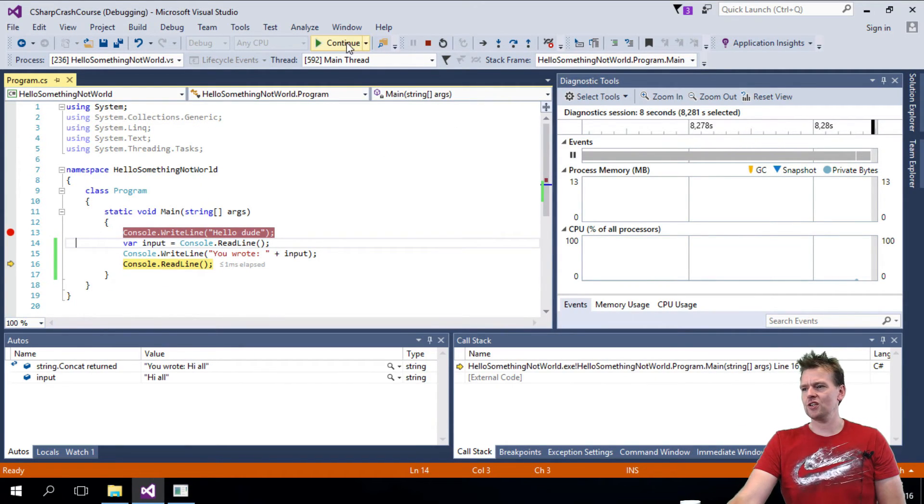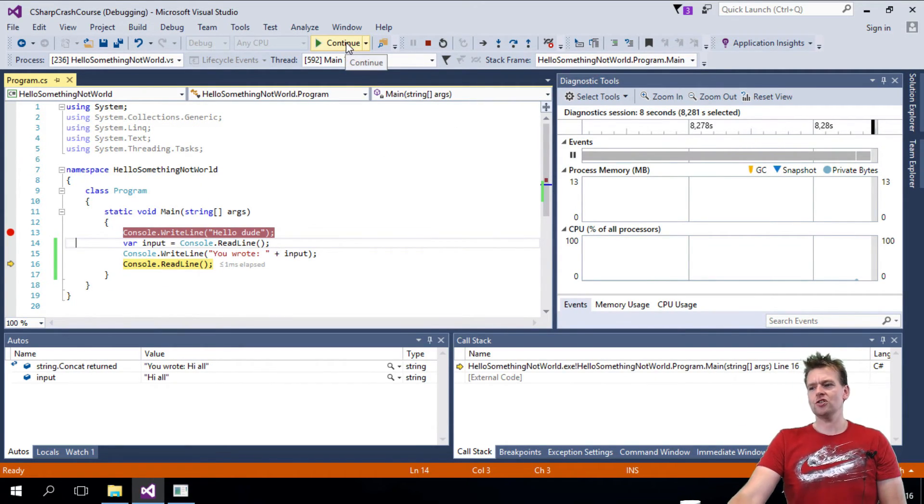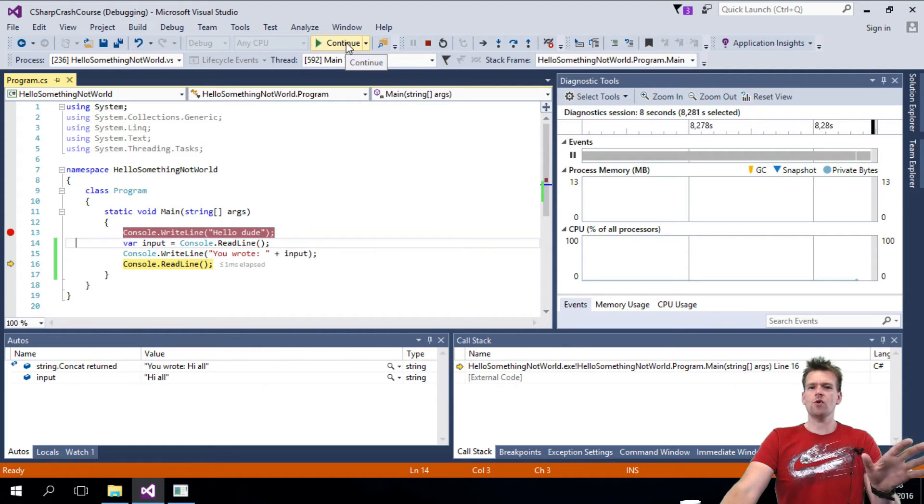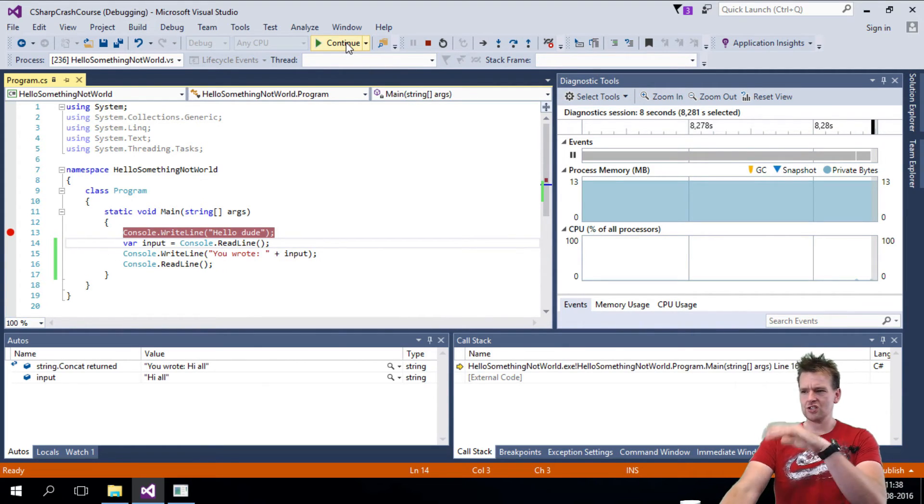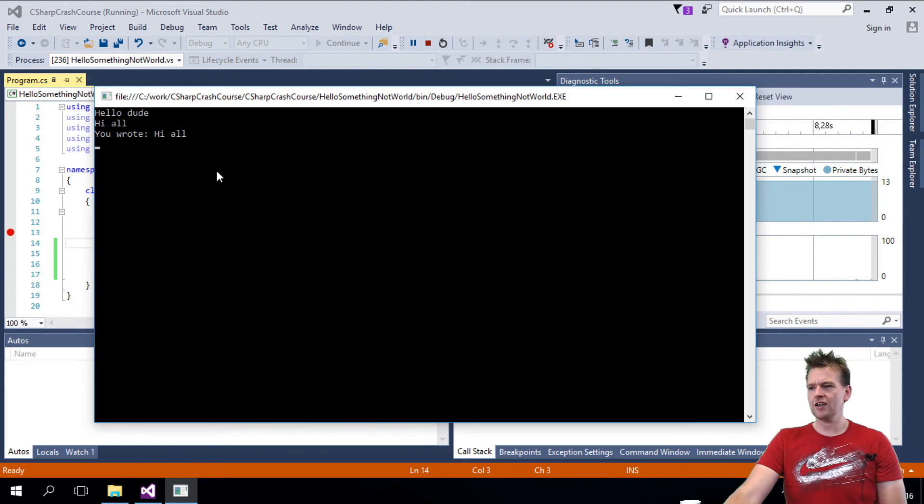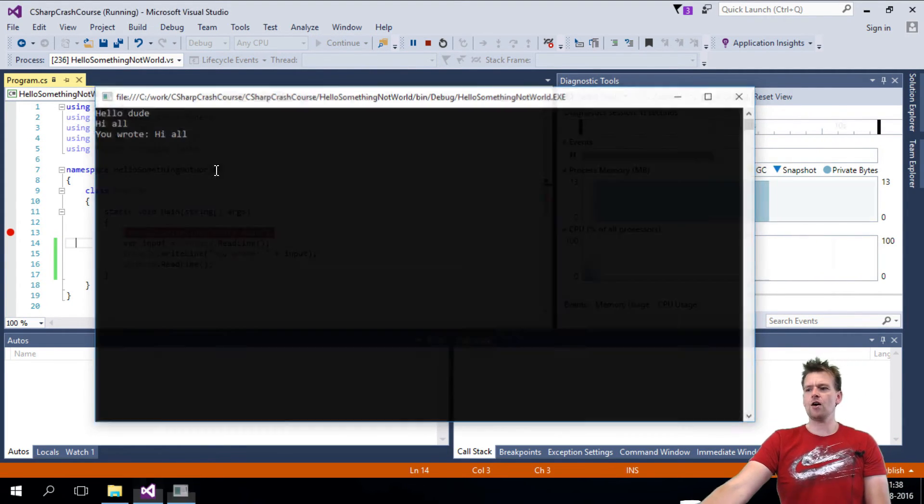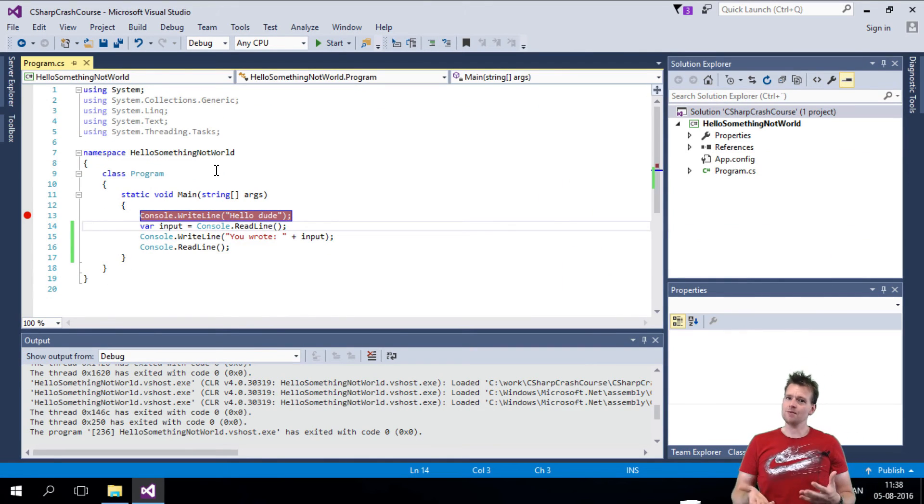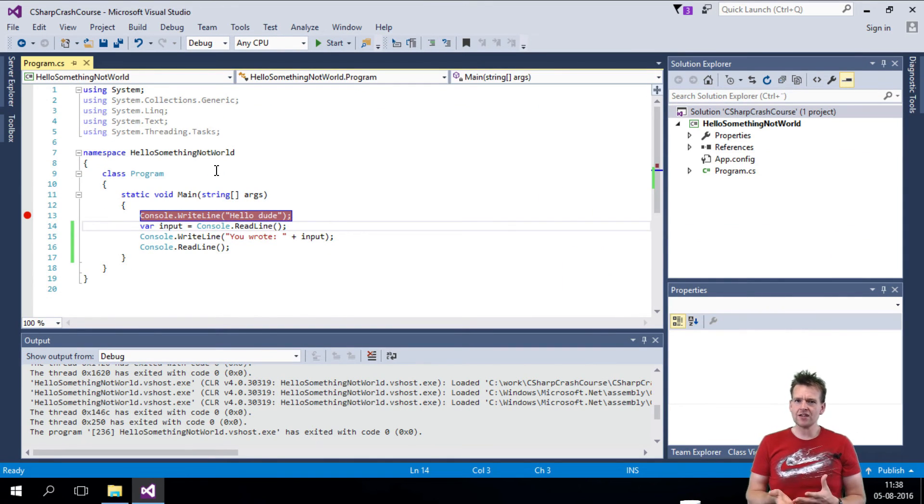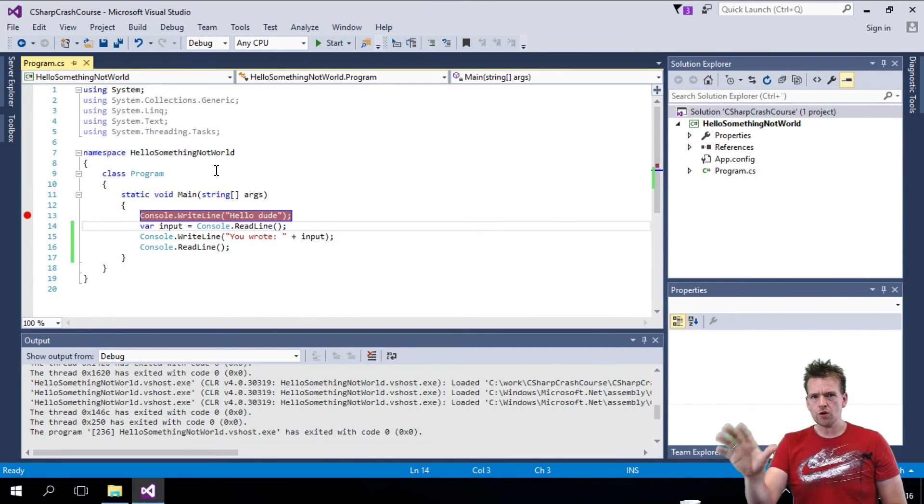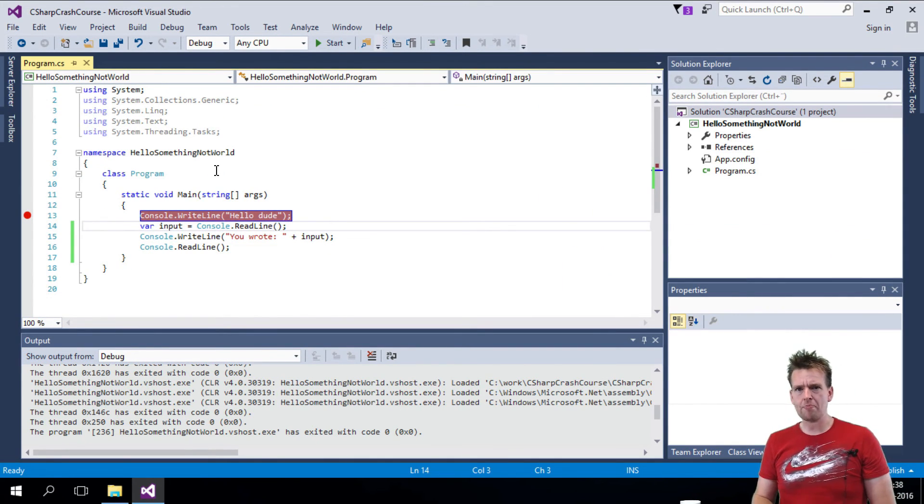And then I'll just do a continue here, just to say I'm done waiting, just continue the debugging and it waits for my enter key. Now that's debugging. Very basically, now you know what debugging is all about.